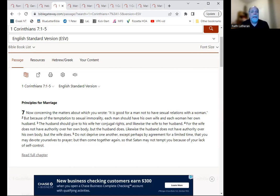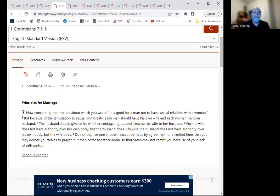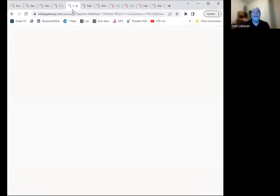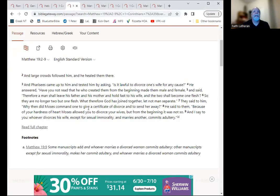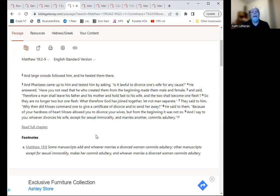All right, moving on. Marriage is intended to be lifelong, right? We are not supposed to be getting divorced if we can, if we can help it. And usually we can. So let's look at that.